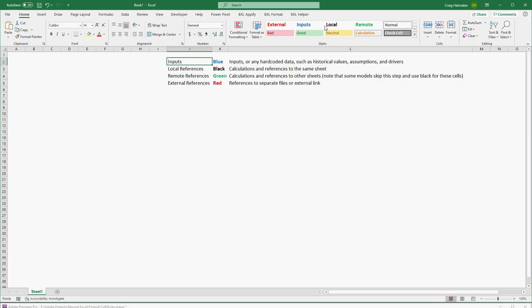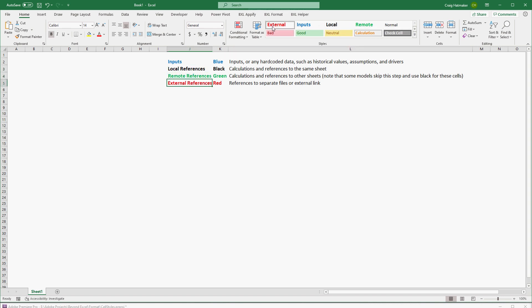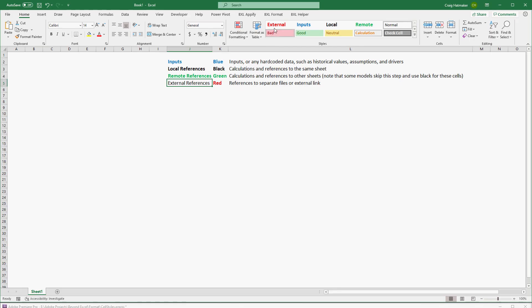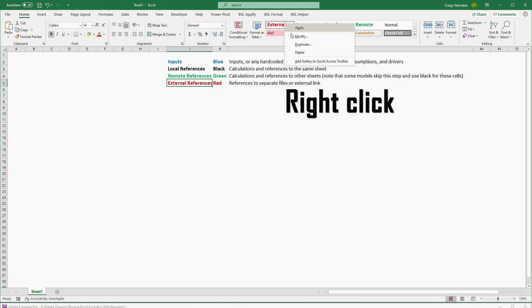Applying them is lightning fast and guaranteed consistent. Deleting them is also quick and easy.